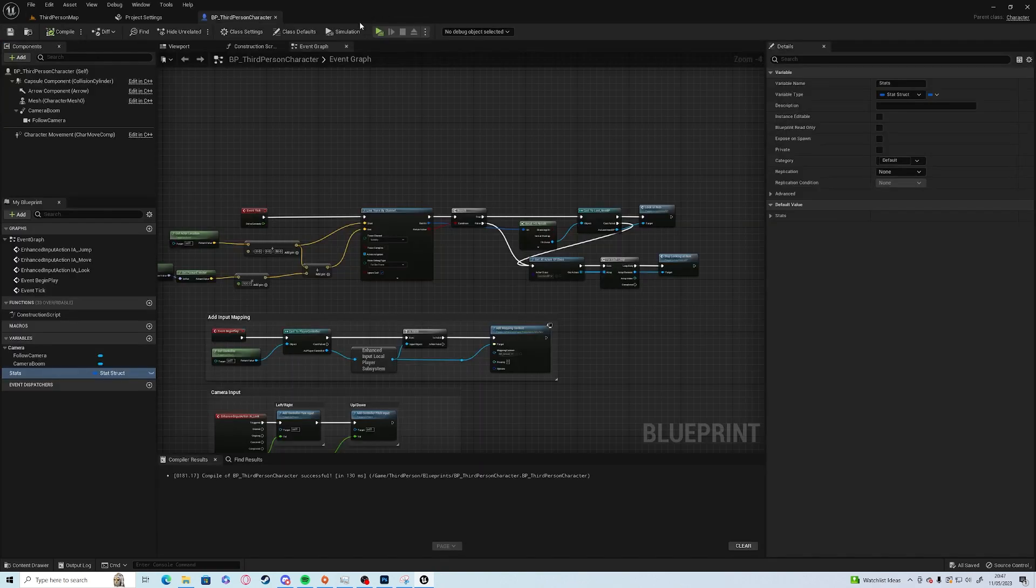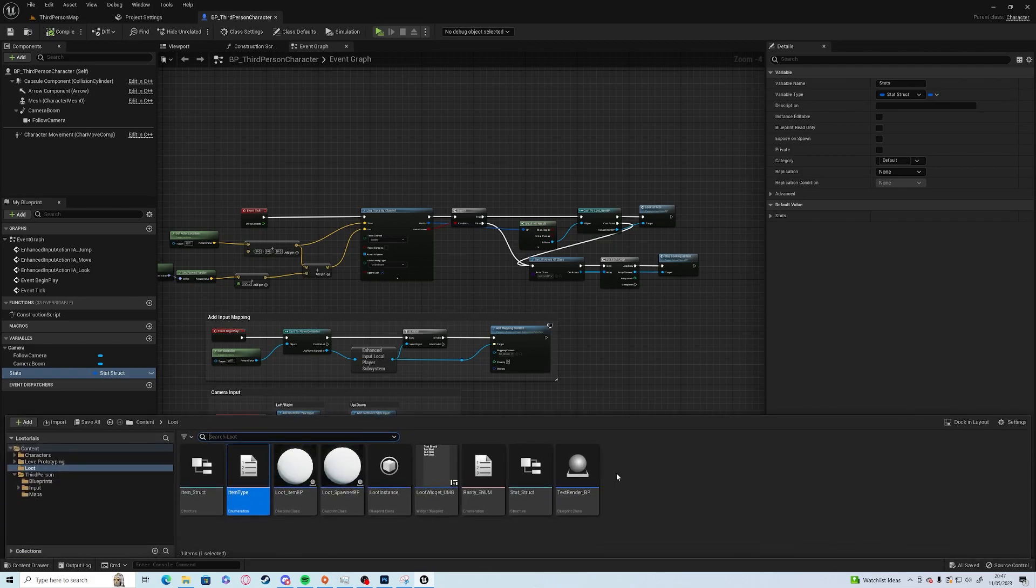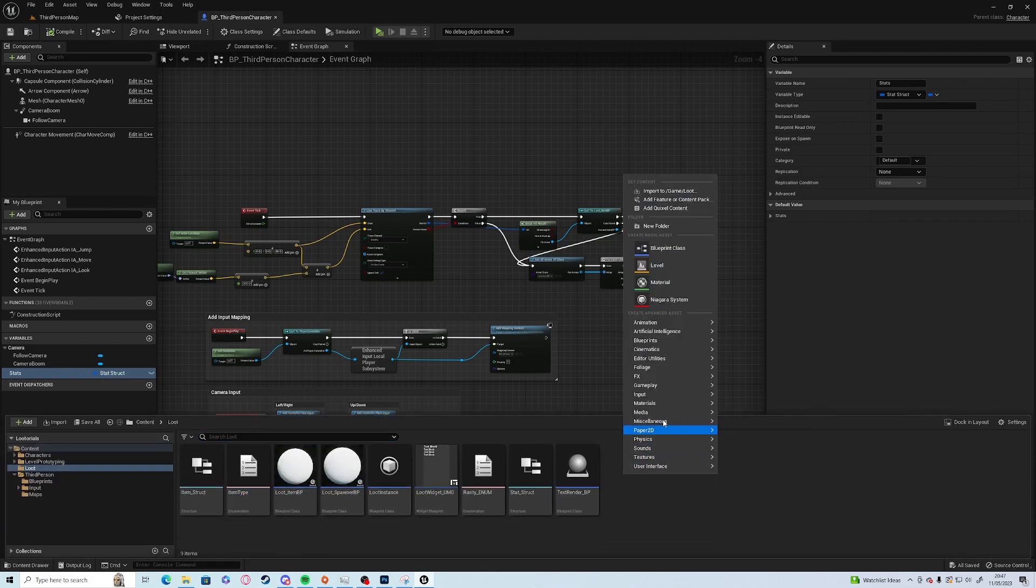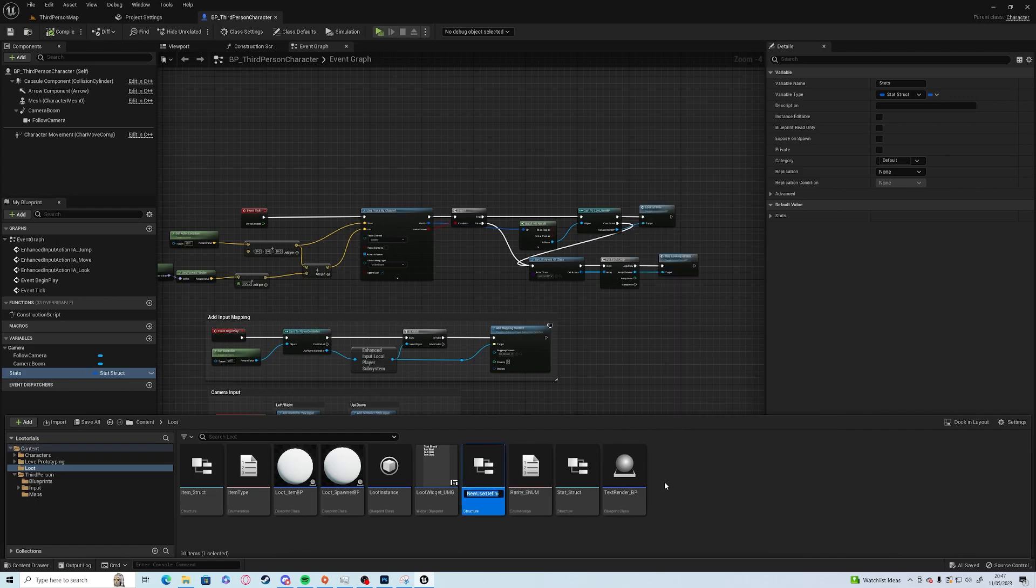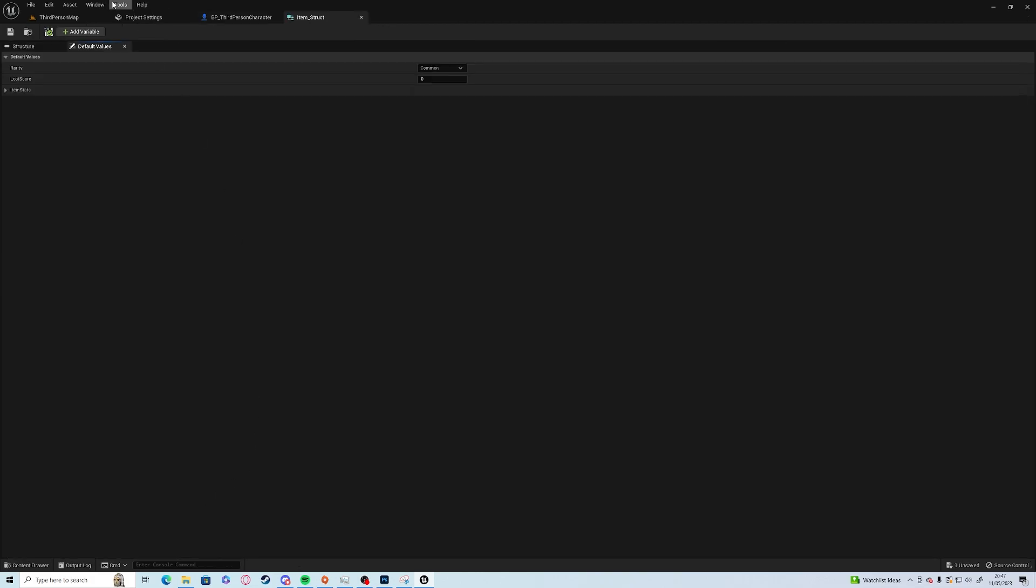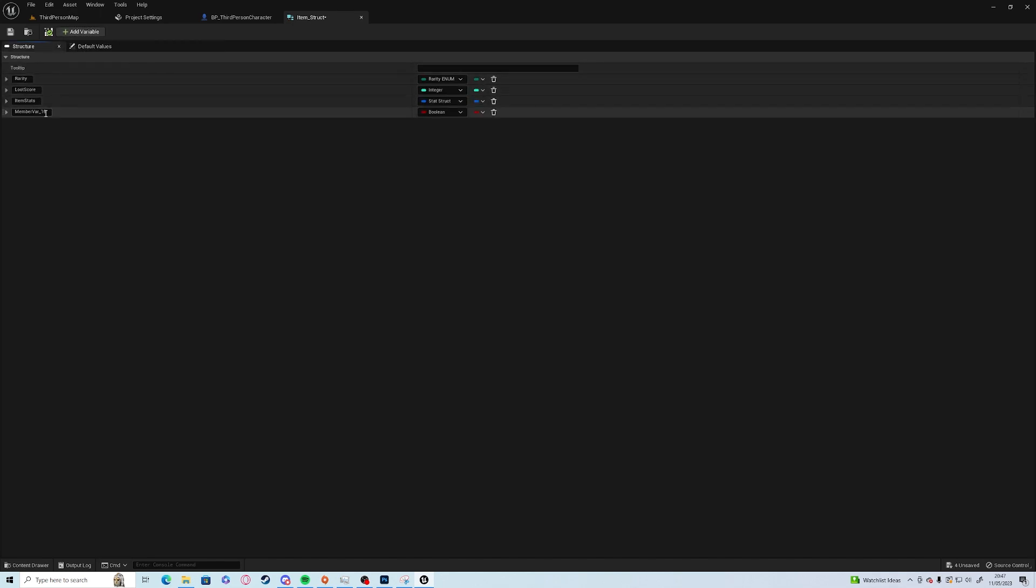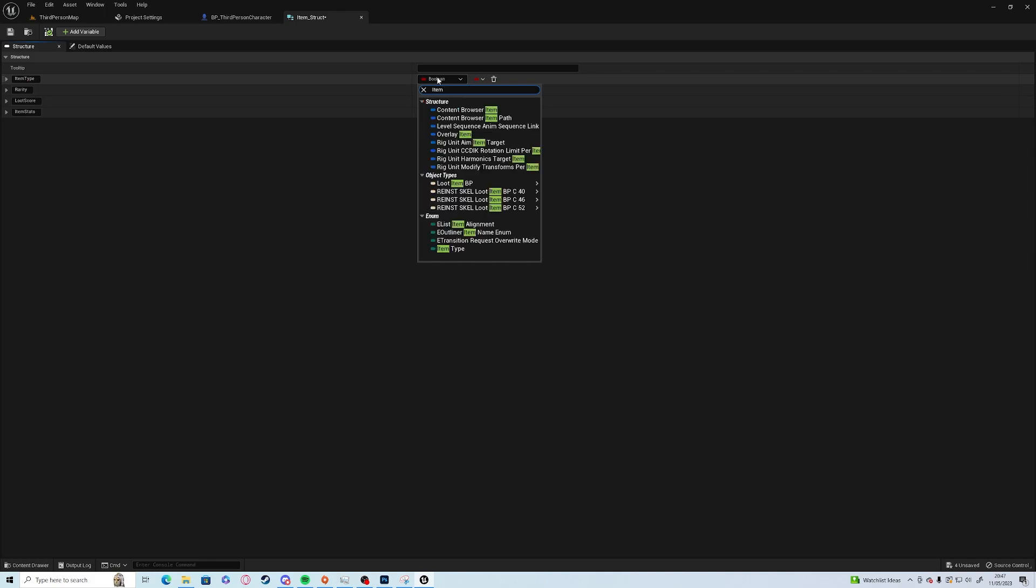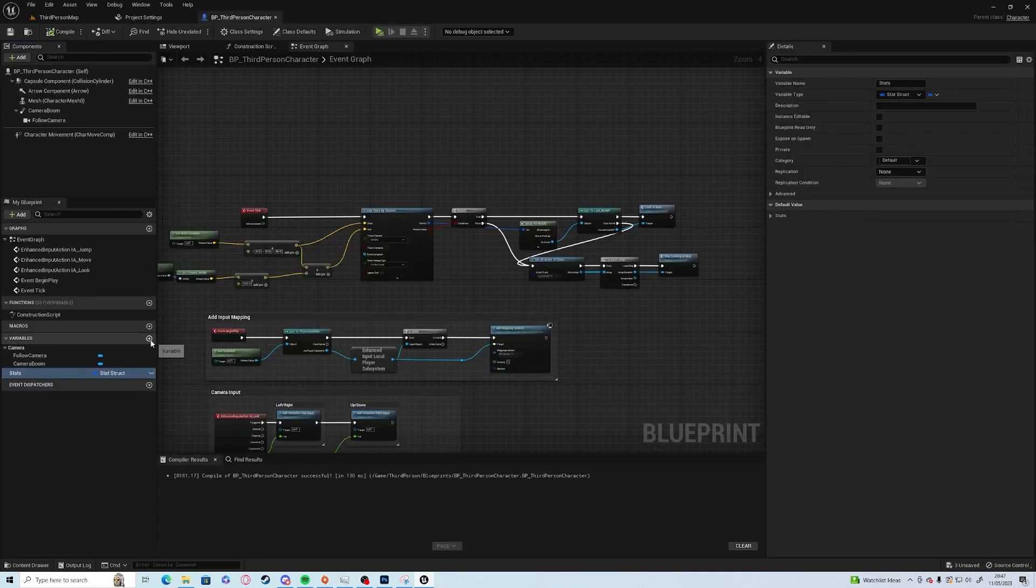Then we'll create a new struct, blueprint struct. This is going to be called item struct, which has already been created with rarity, loot score. We'll add a new entry to this we call item type and we'll give that the item type.